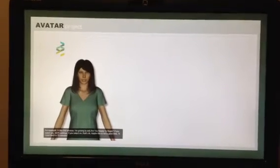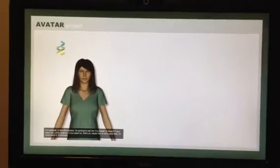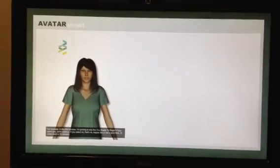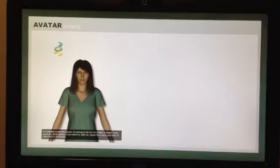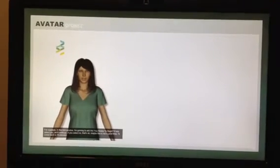And if you select no, that's okay. Maybe this isn't a good time. I'll come back in ten minutes.